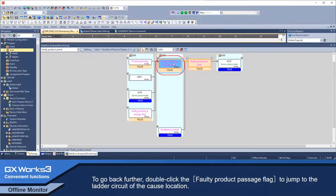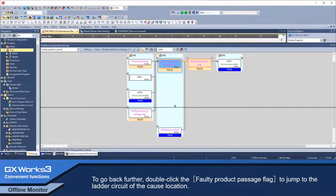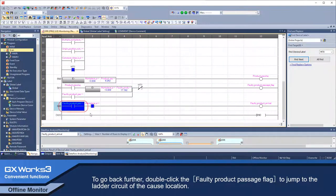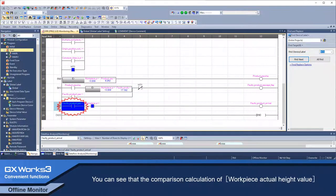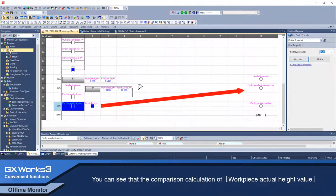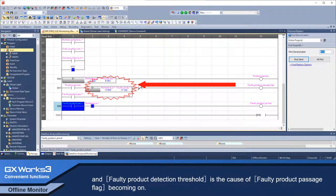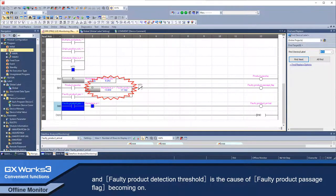To go back further, double-click the faulty product passage flag to jump to the ladder circuit of the cause location. You can see that the comparison calculation of workpiece actual height value and faulty product detection threshold is the cause of faulty product passage flag becoming ON.